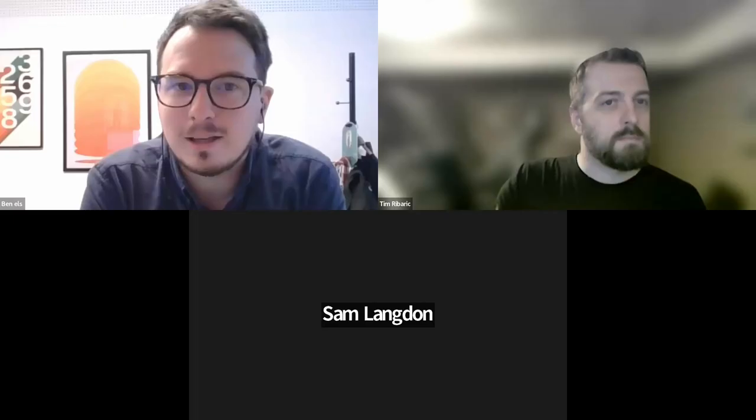Hello everyone and welcome back to the third session of the first block of the online day of the 2023 Web Archiving Conference. The title of this session is 'Researching Web Archives,' and we are going to go deeper into web archives to see what kind of questions and answers we can only find in web archives and what challenges lie ahead. Let me introduce our panelists.